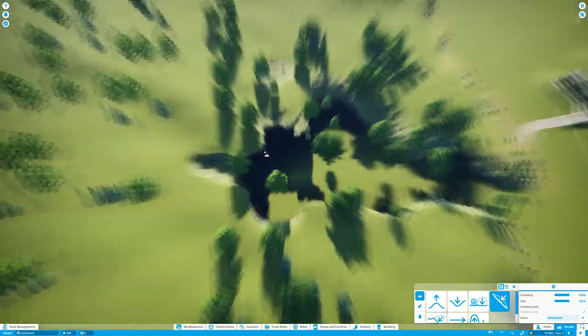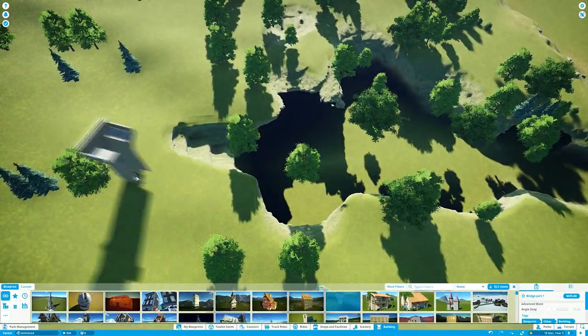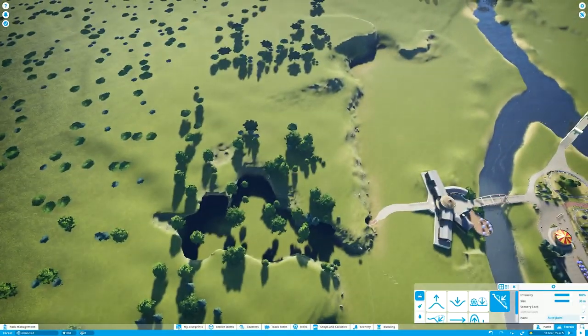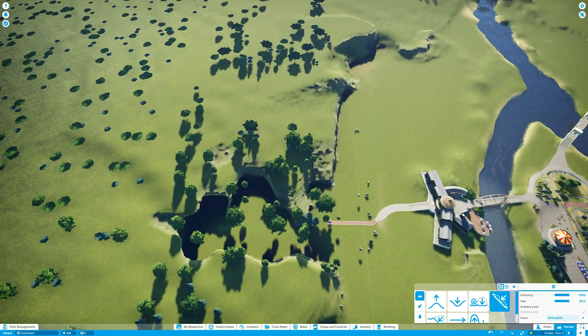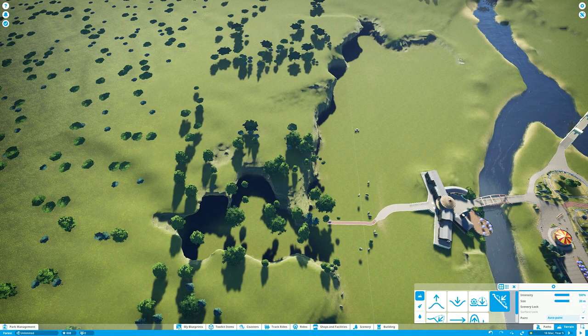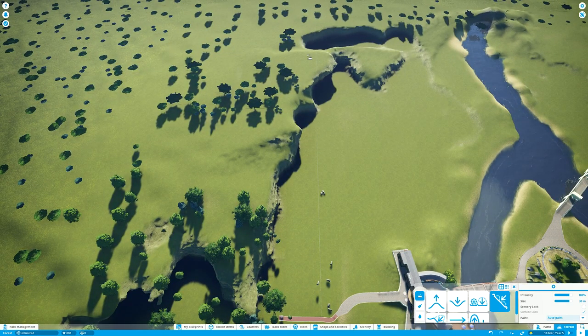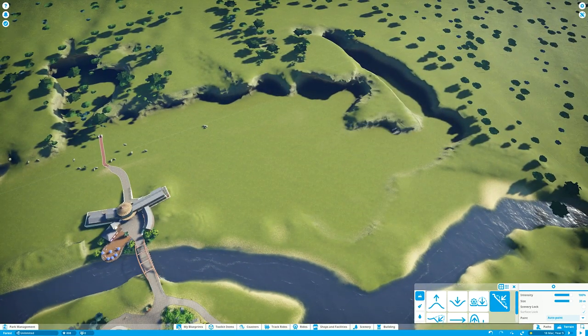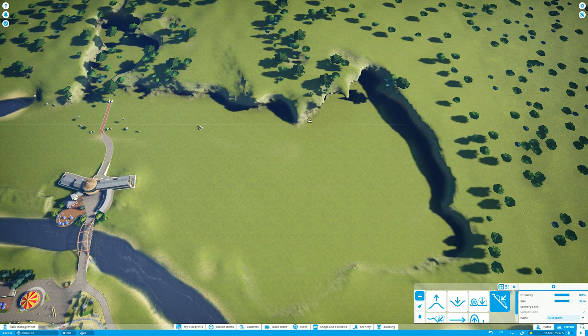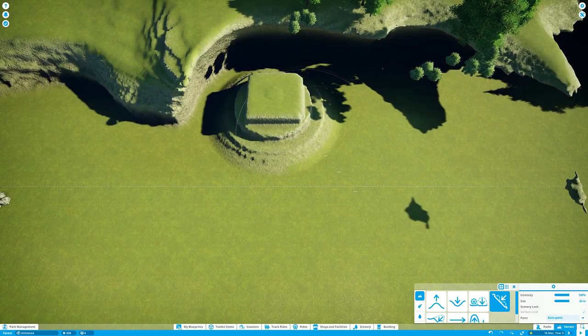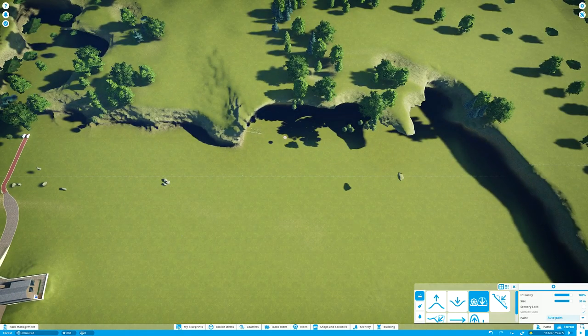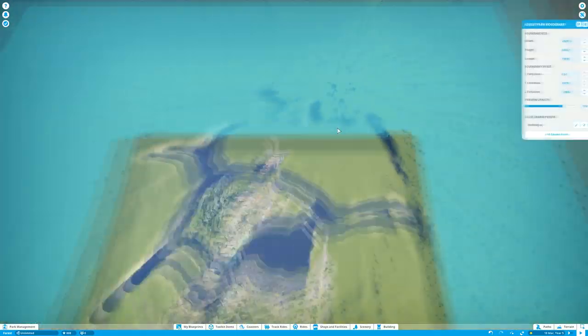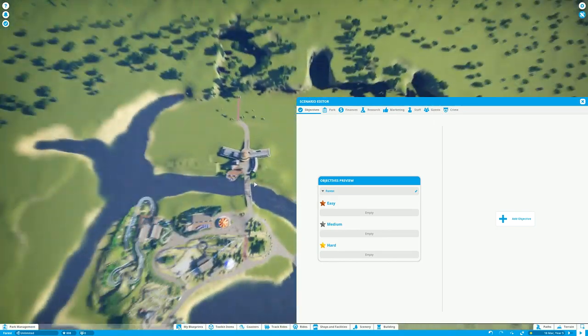So this was another case where the whole process of me constructing the car park and roadway and entrance booths ended up being very long footage, like 35 minutes, I think.